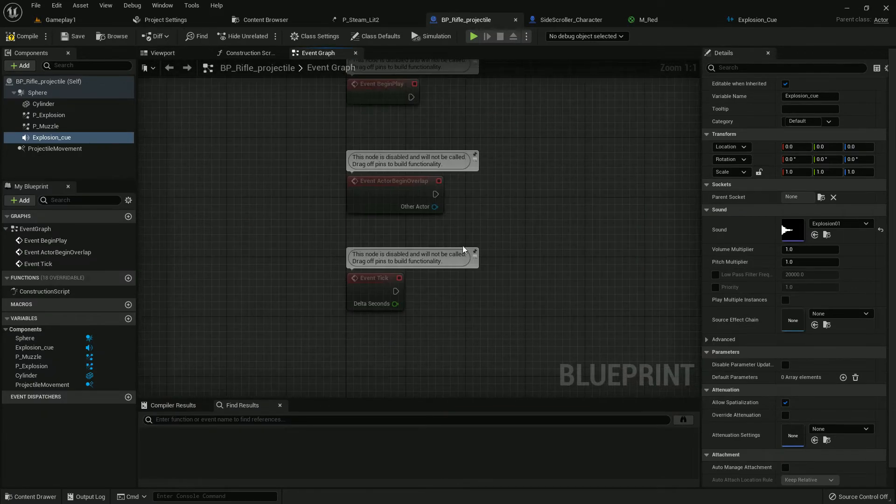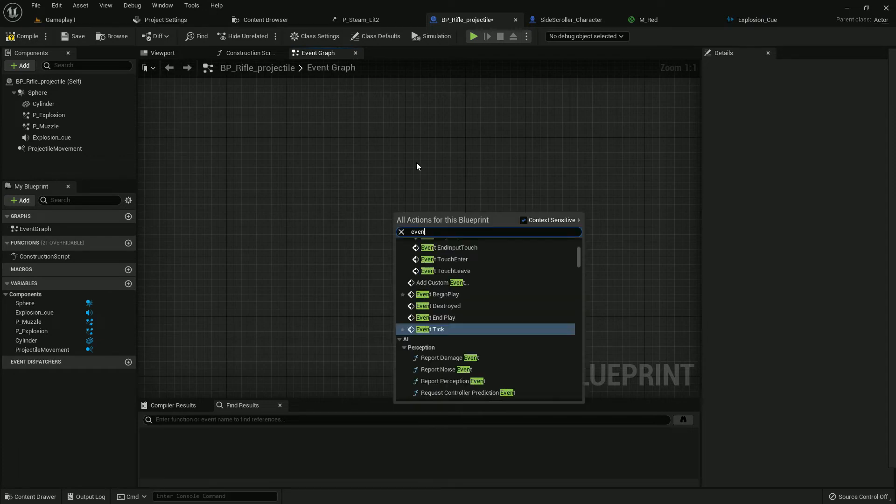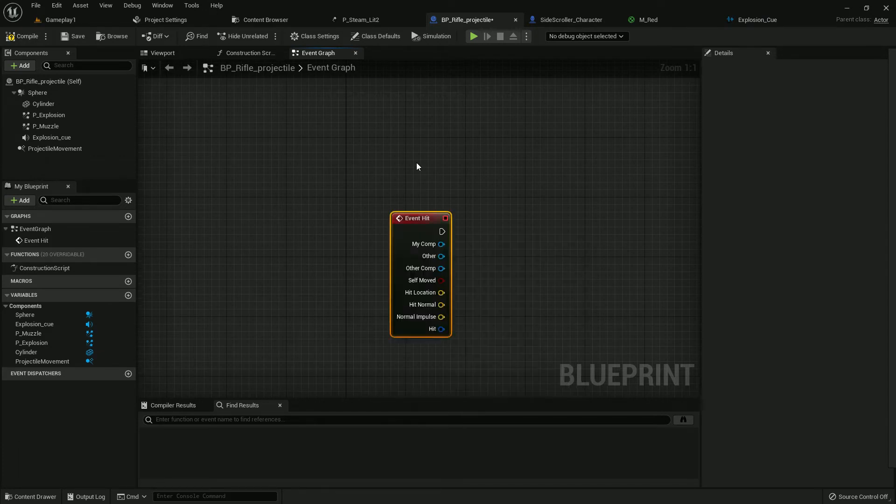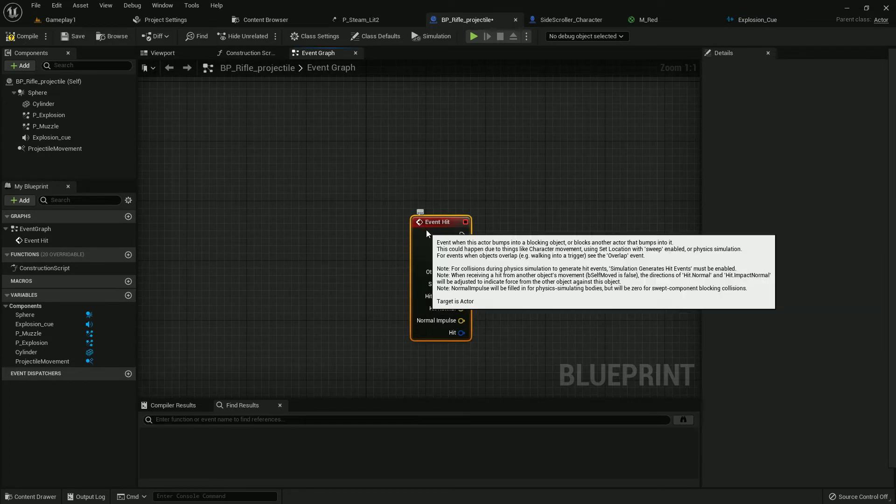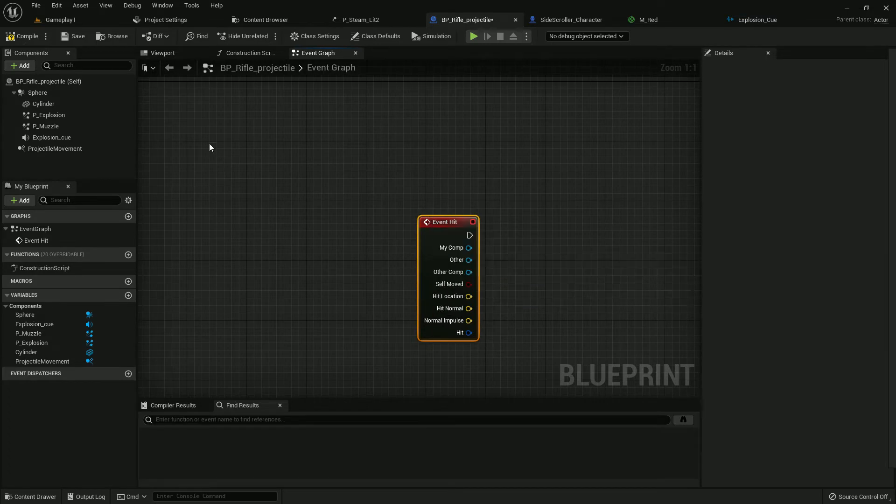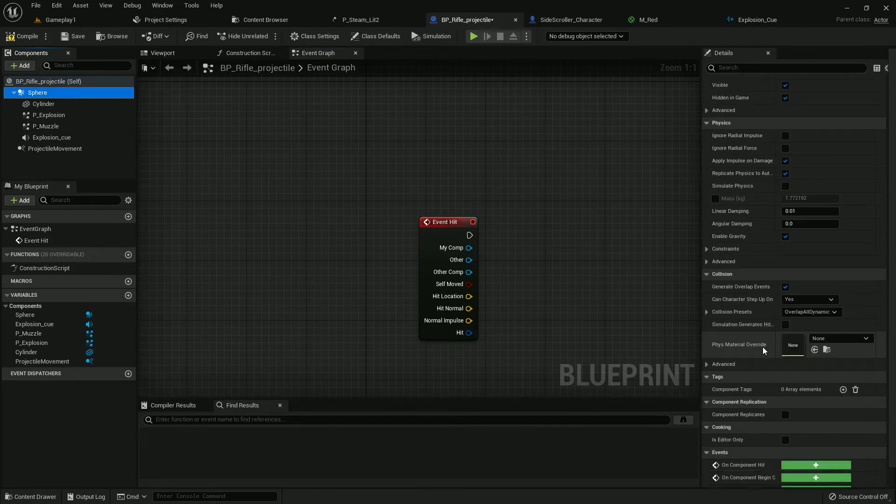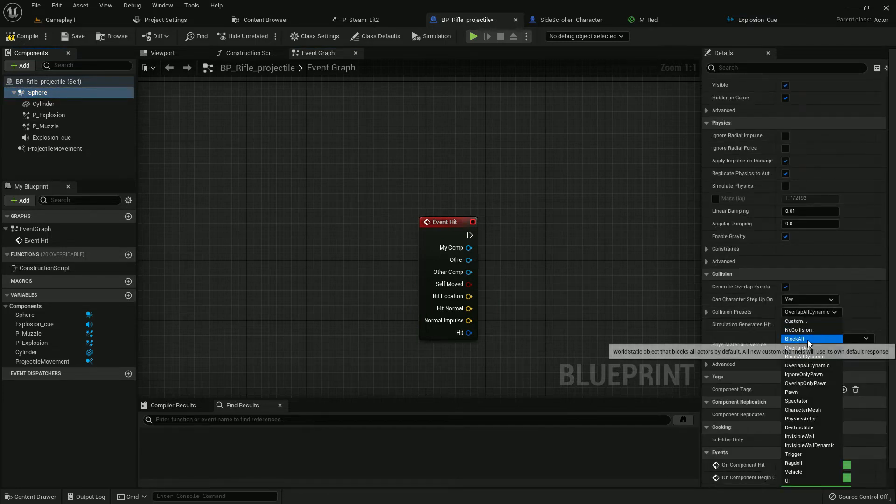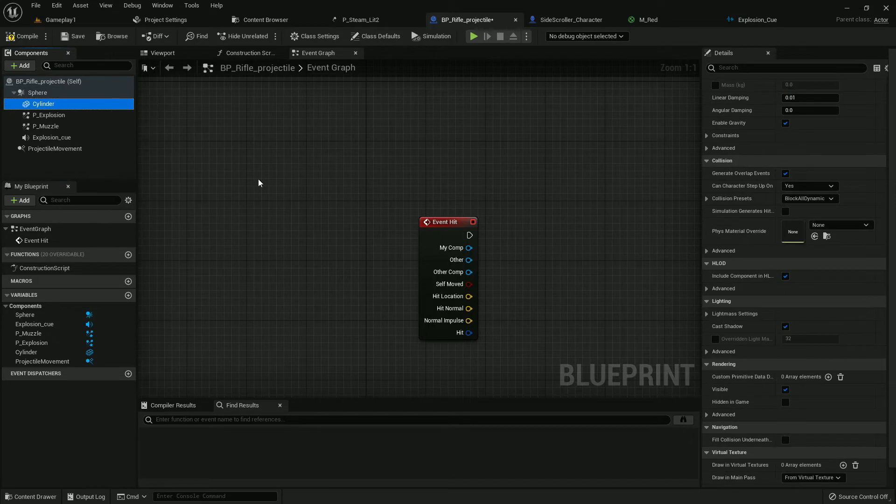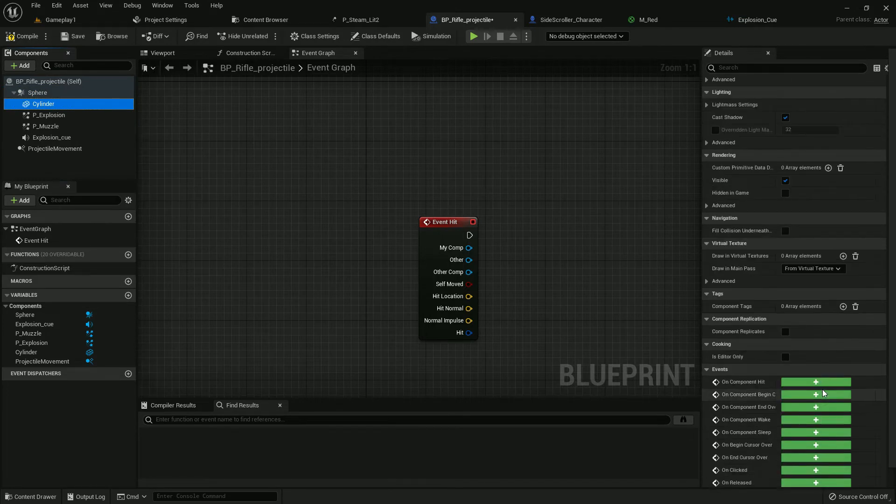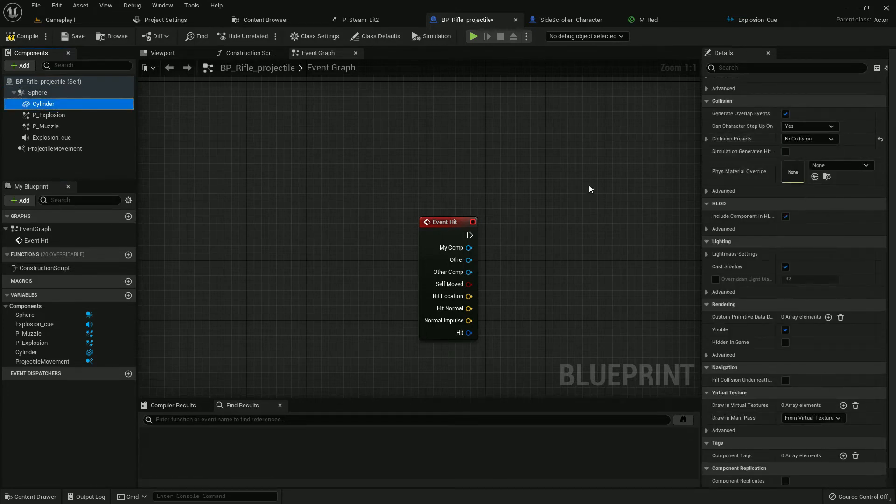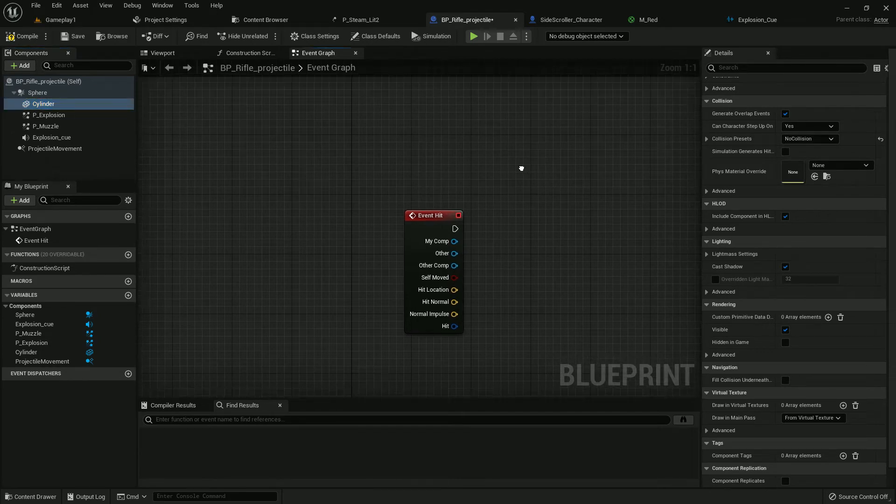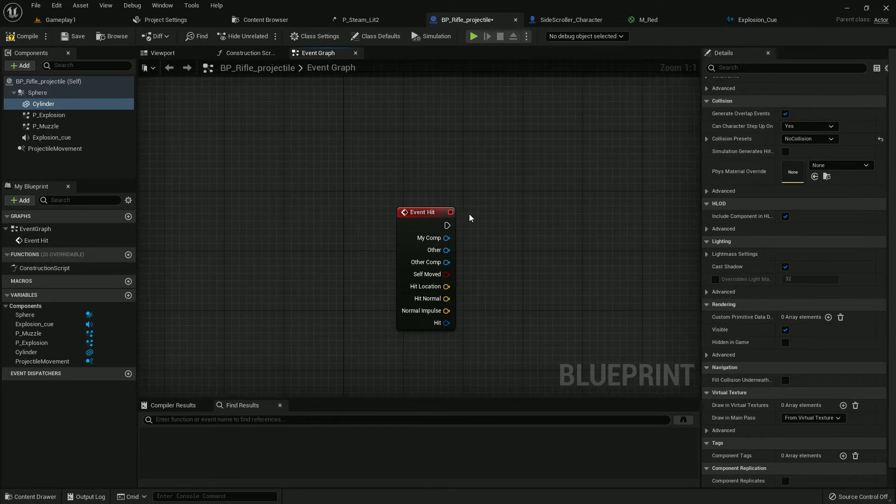Now we need to add a few functions and events. Delete all this, now add Event Hit. We will add only this function. Now the sphere should be block all and cylinder should be no collision.